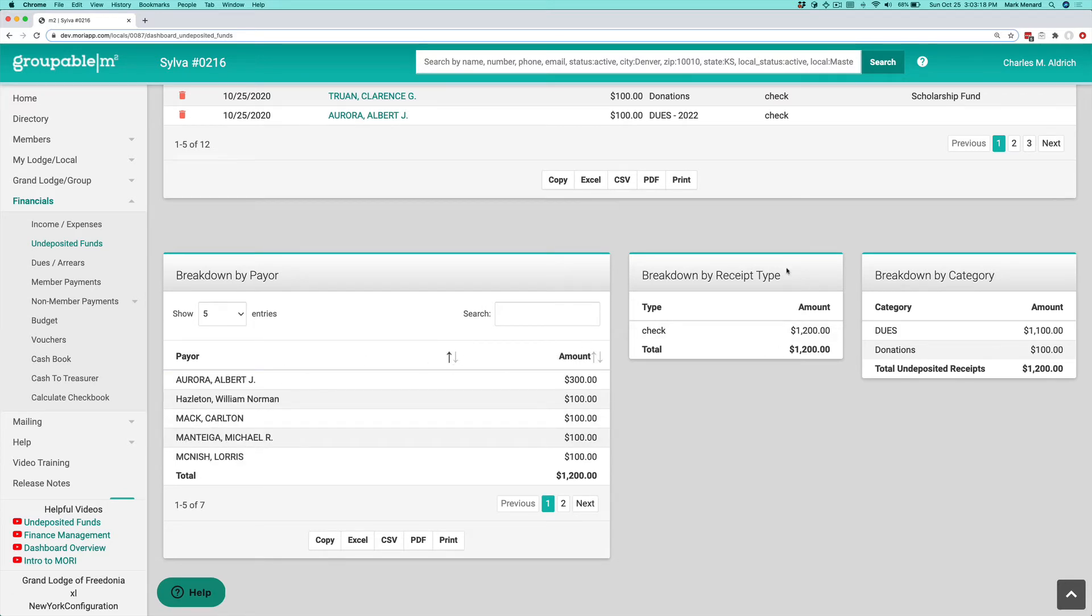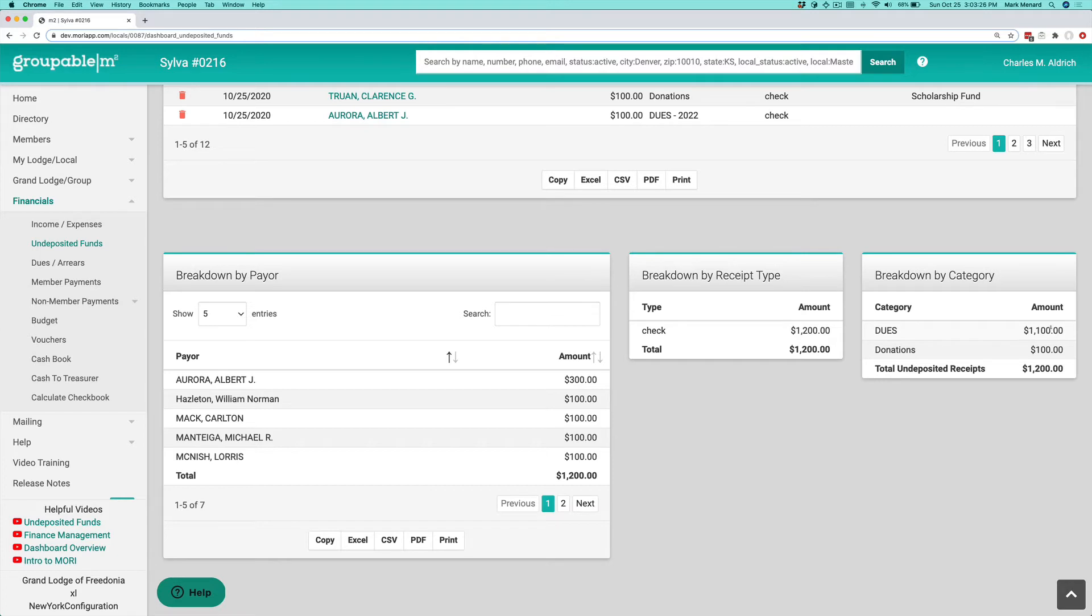We give you a breakdown by receipt type, whether it's check, cash, money order, that type of thing, and a breakdown by category, so you can see I've got $1,100 in dues and $100 in donations here.